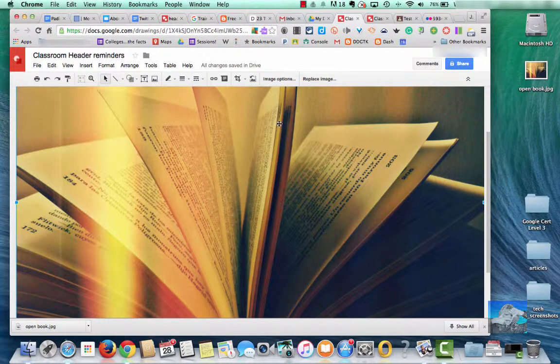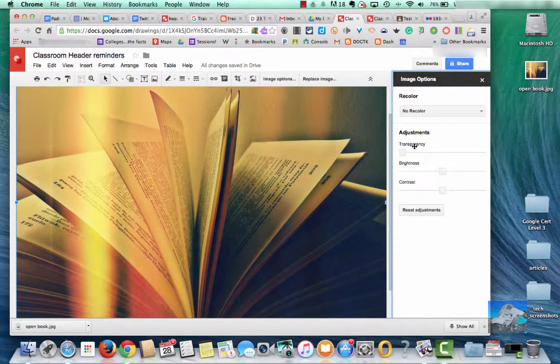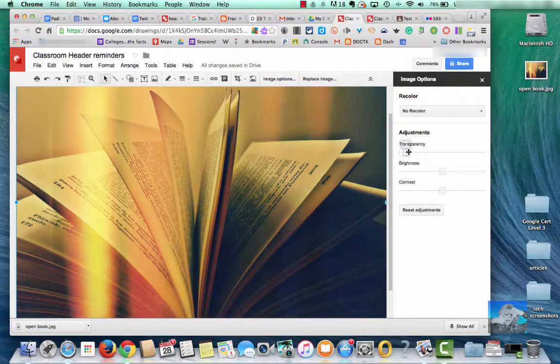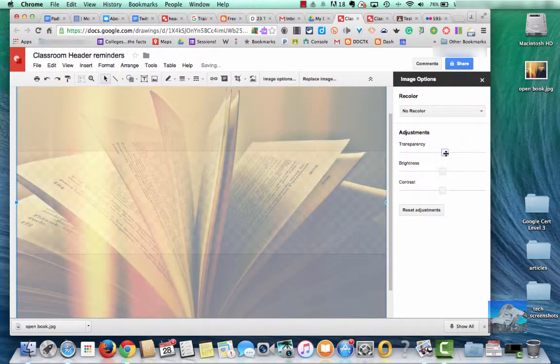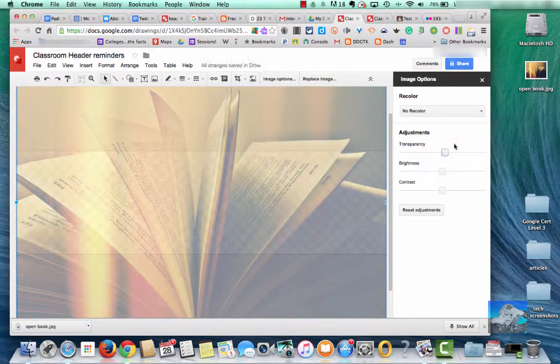So once I've got the image, the size I need it, I'm going to do Image Options. Here I want Transparency. I want to see the image, but I also want to be able to read the text that I'm going to put on top. So there's the transparency that I think I would like.